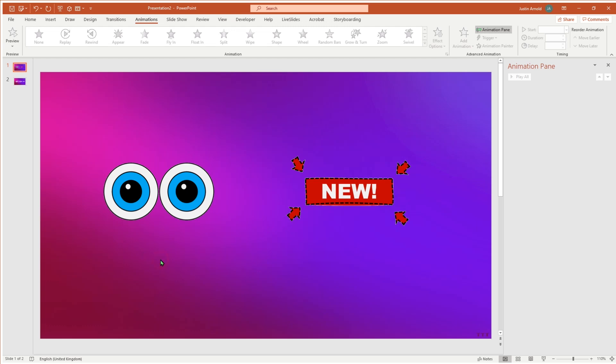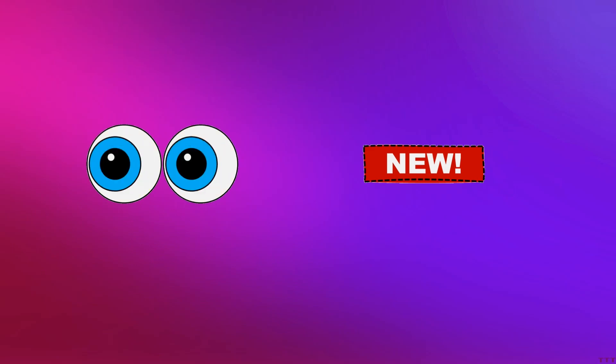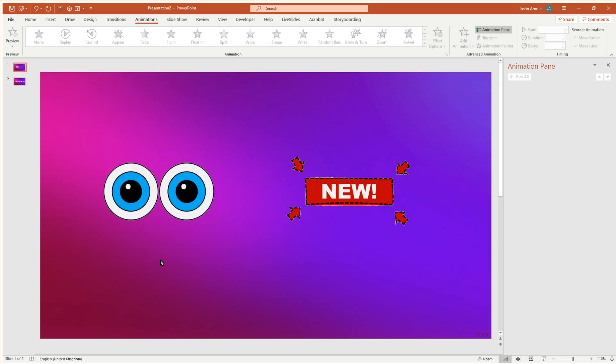You'll see in this PowerPoint presentation we've got a pair of eyes which keep looking left and right and blinking, and we have arrows flashing around something new on the right-hand side. Yet if we look at the animation pane, we can see that there is nothing there — no animations in this PowerPoint presentation. You may have looked online for animated GIFs but sometimes you can't quite find the one you want, or it's something you have to buy or it's copyright.